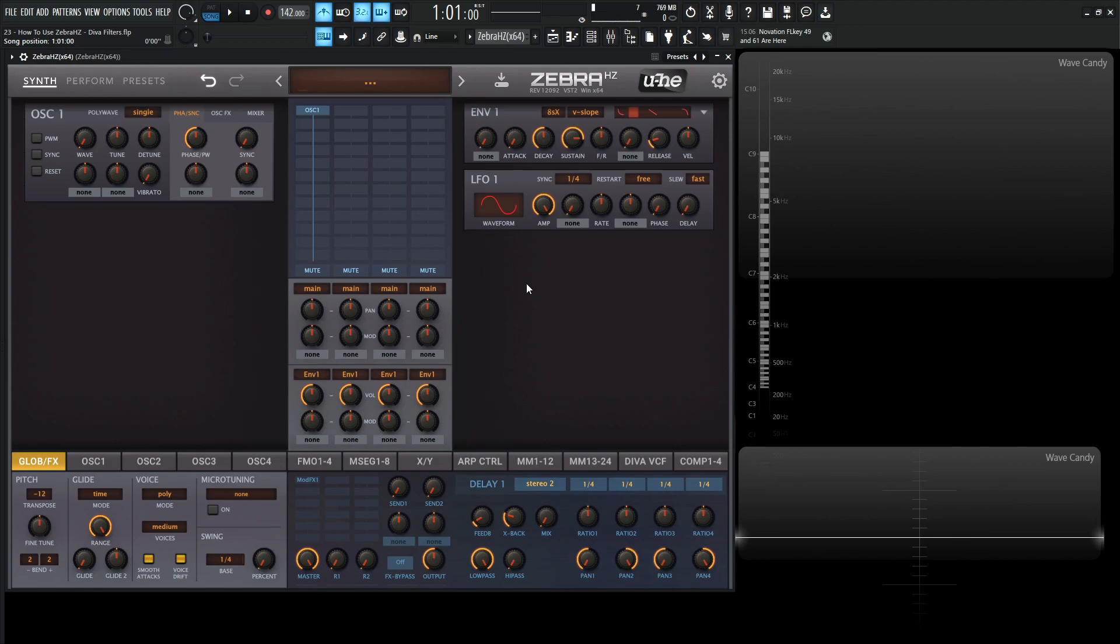Yes, you heard me correctly. The Diva filters are inside ZebraHC. So let's go to the DisplayPort, right-click, go to Init Preset,